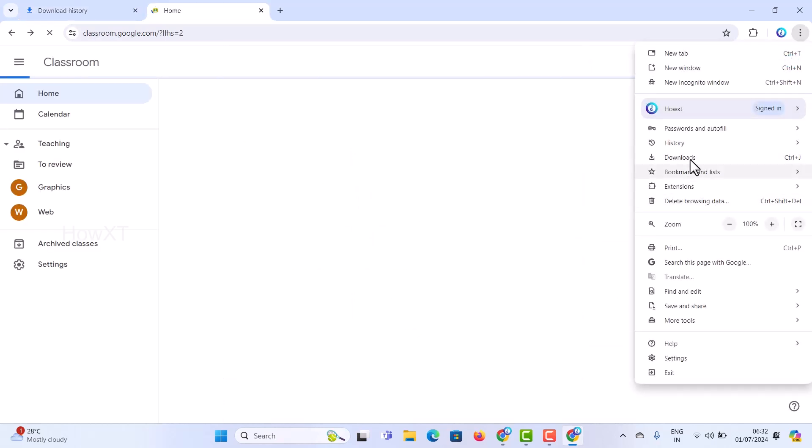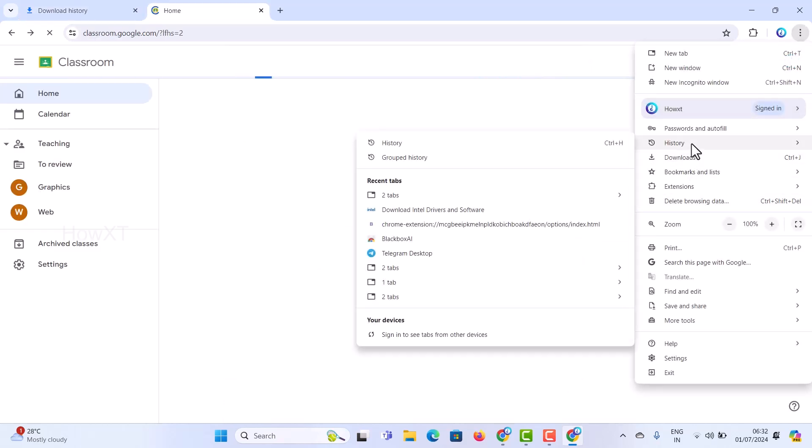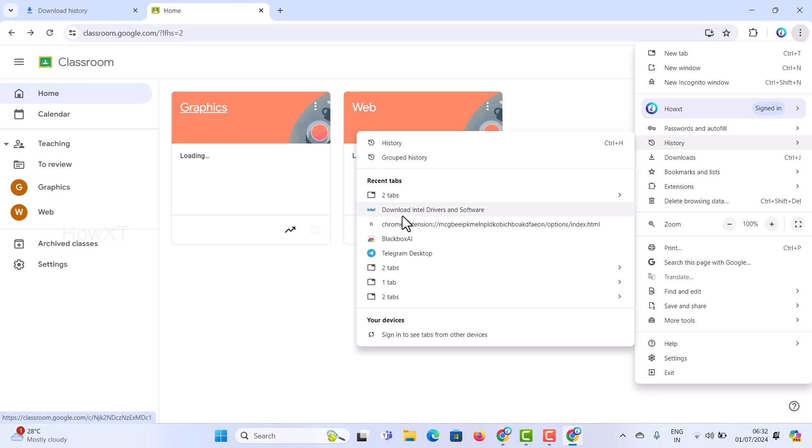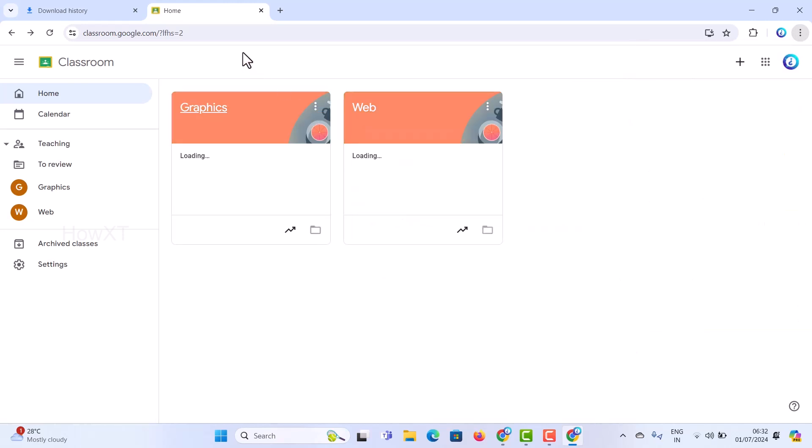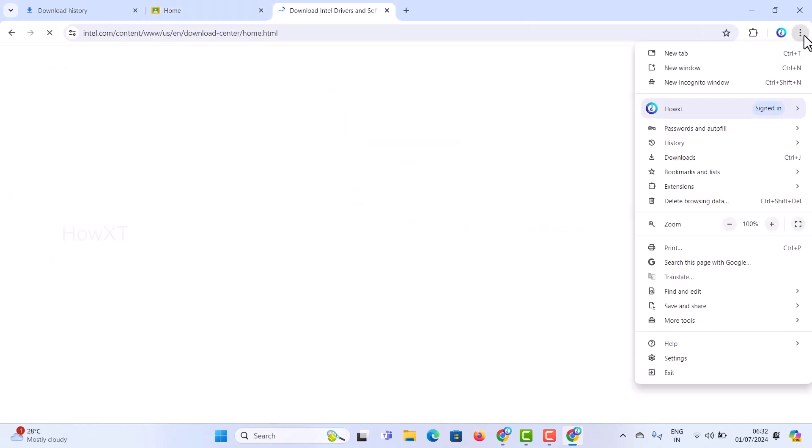Google Classroom, History, the Intel website - these are the tabs that were closed.